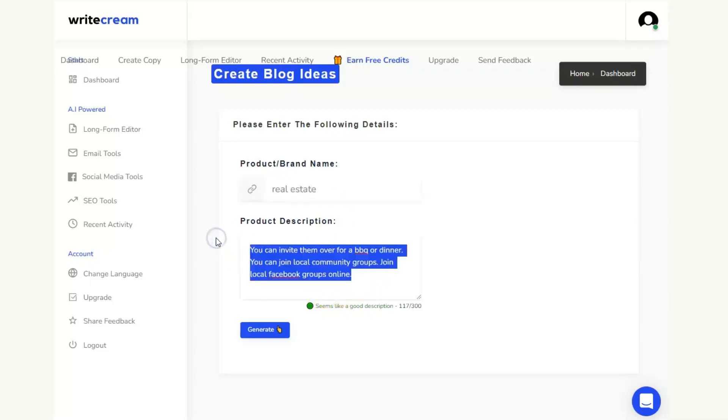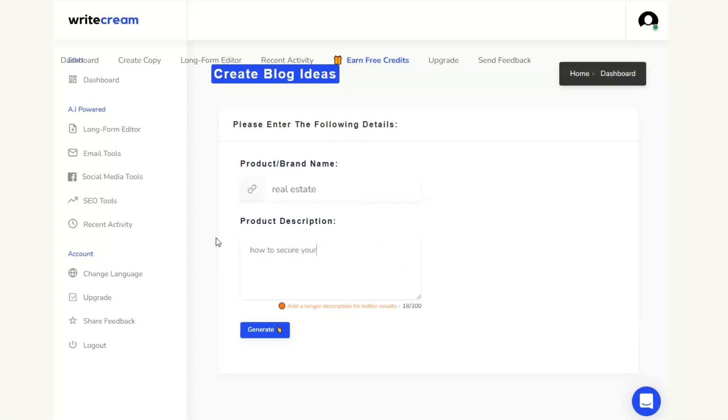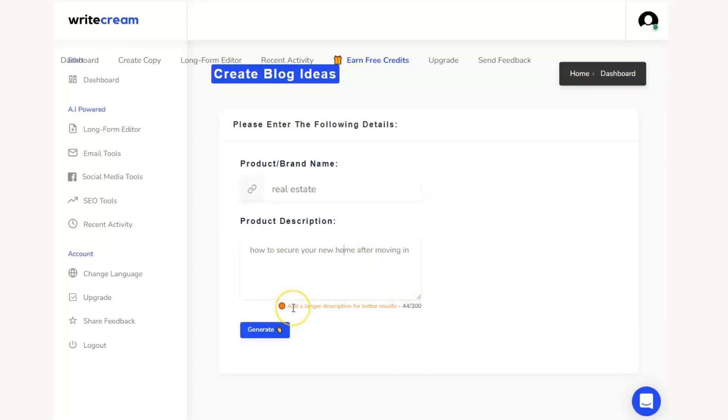Add in real estate and then into here how to secure your new home after moving in. Now you see here we need to put in a longer description so we need to get this to change to green.